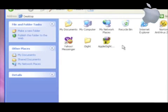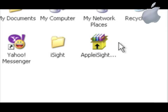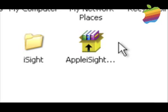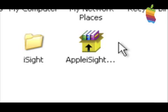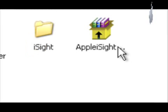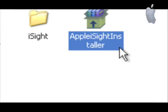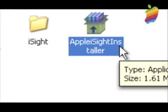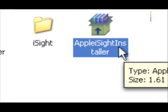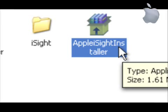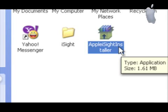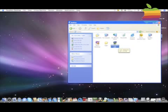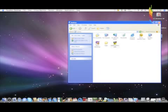The two files are iSight and Apple iSight Installer. We need these two files. Put them on your desktop, Windows XP desktop.